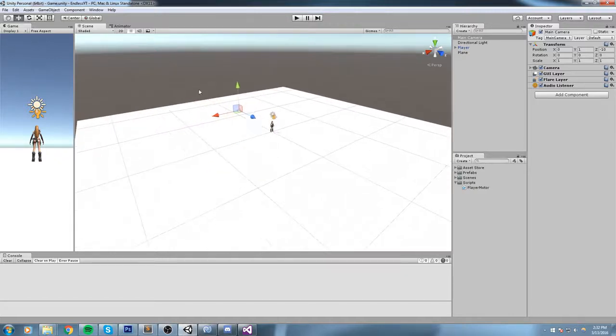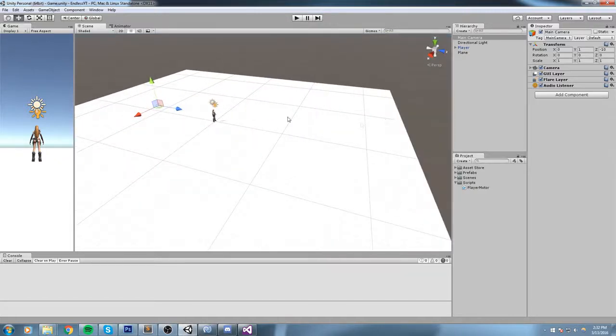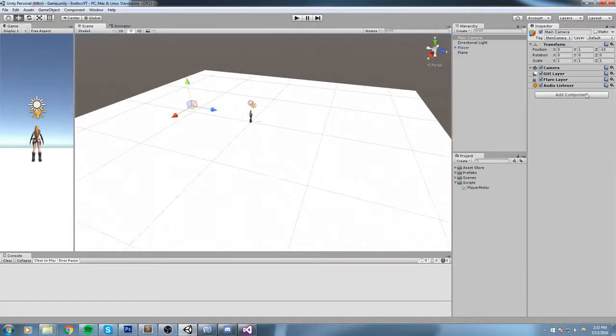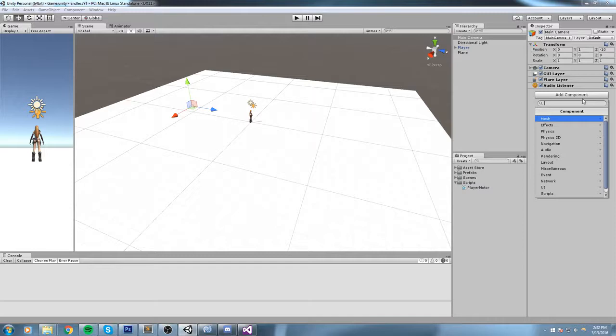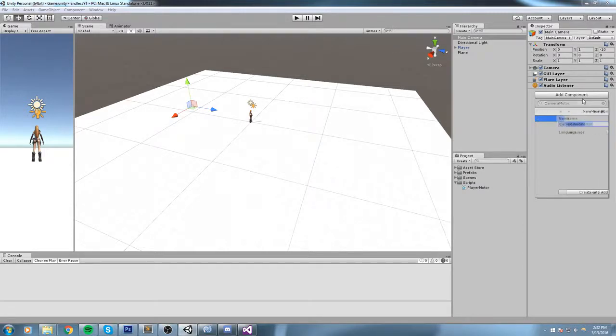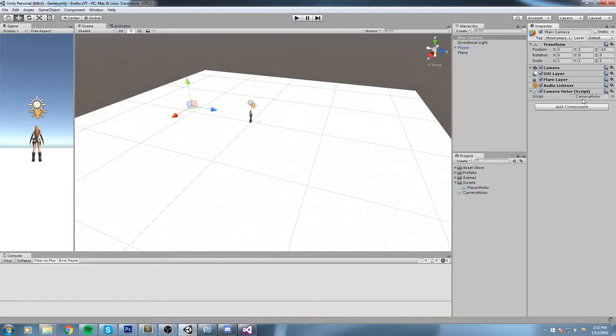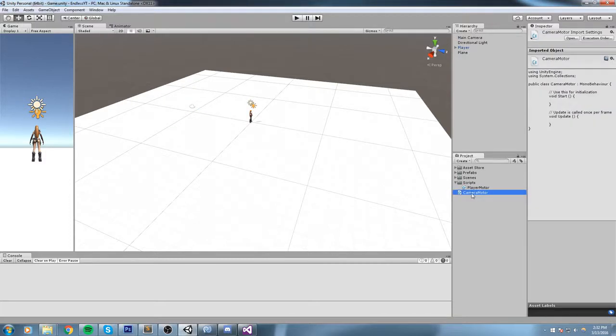The next step we need to do is add a new component. We're gonna go ahead and create our new script right there. This is another way you can create a script, and we're going to say this is going to be called CameraMotor. Make sure that it is under C Sharp, and then I'll just put it inside the script folder.